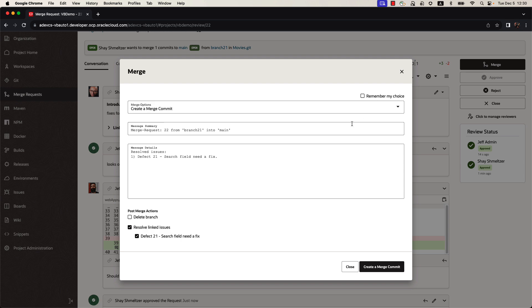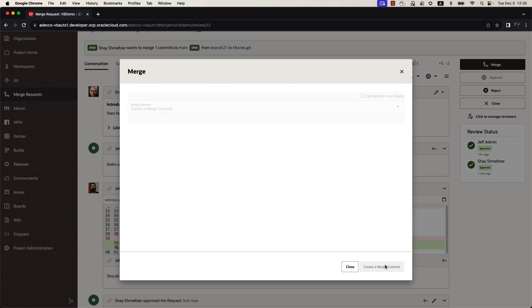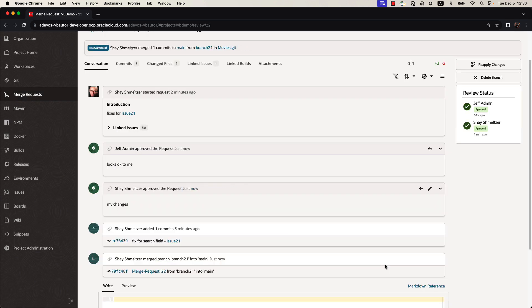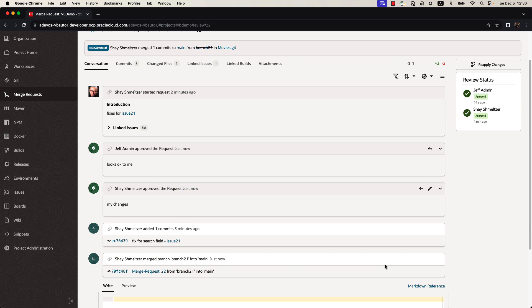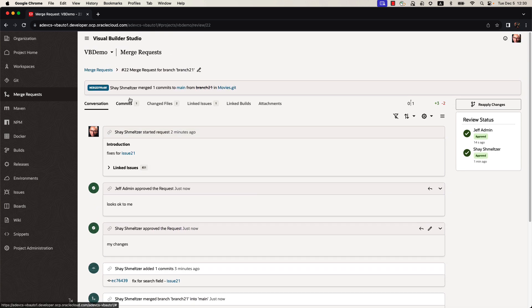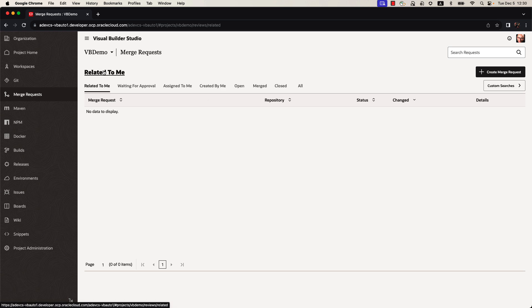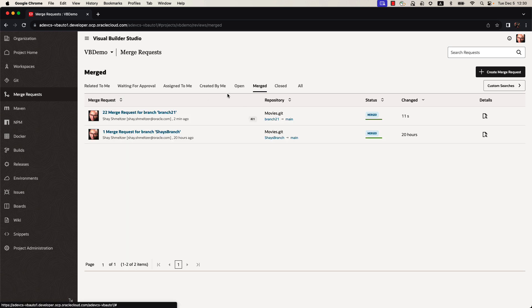In addition, we can indicate to delete the current branch and to close the issue and mark it as a fixed issue. Once we complete the merge request, if we'll go back to our merge request, there's nothing else in our queue. We can, of course, look at the past merge request over here.